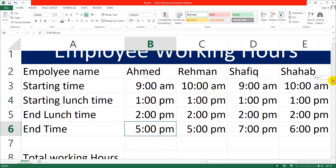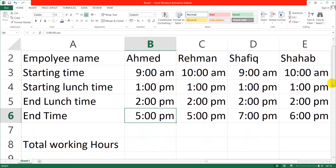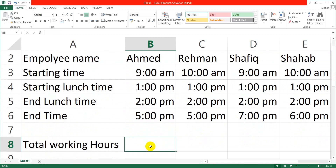So now I would like to define the total working hours of one employee, because based on these hours we will calculate the salary of each employee. We will calculate all working hours of the whole month for each employee based on this sheet, so we can easily calculate salary. Now I would like to define the formula for total working hours.